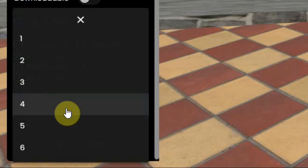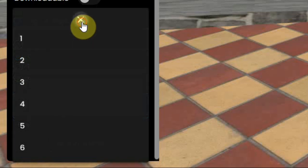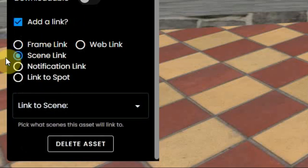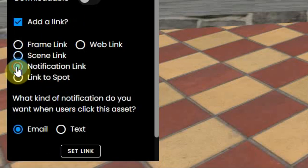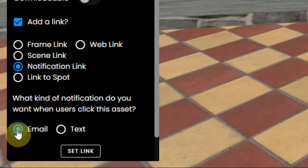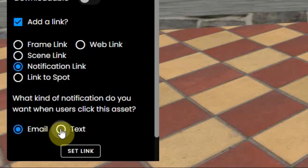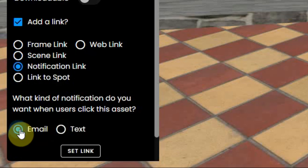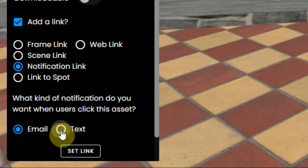A scene link, which we explain in another video. A notification link, so you will receive a notification when somebody clicks on it, like an 'I need help' text message to your phone or your email.